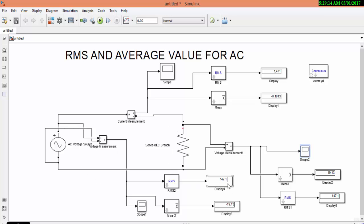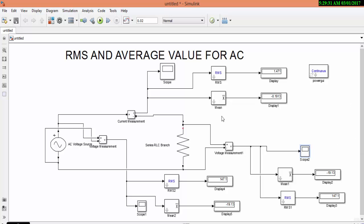And you can see that the source and load we are having the same RMS voltage. And again you can verify this formula mathematically by using the relation between V_RMS and V_peak. V_RMS is equal to 0.707 into V_peak and V_average is equal to 0.638 into V_peak.